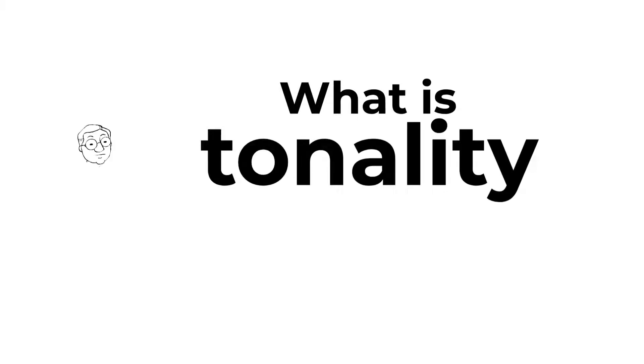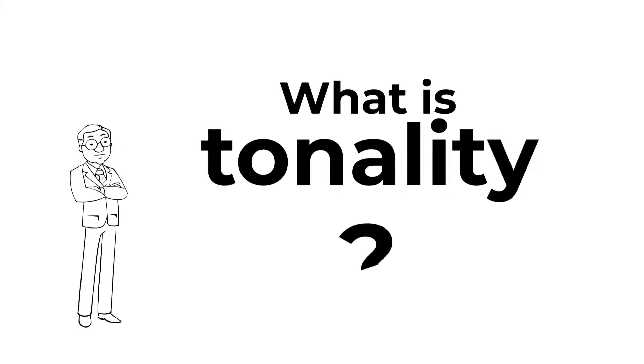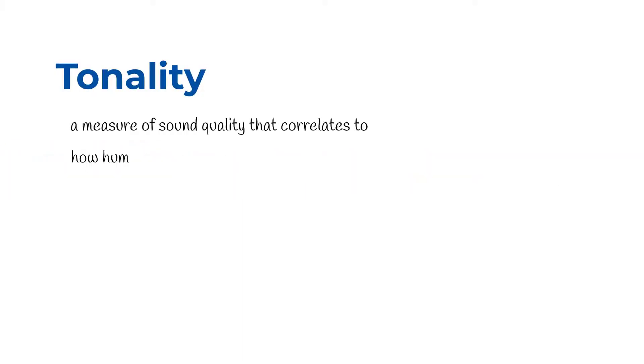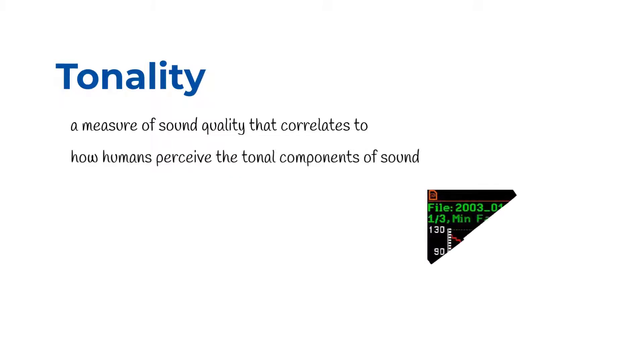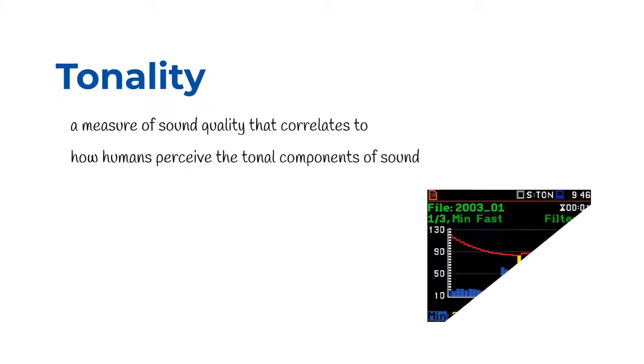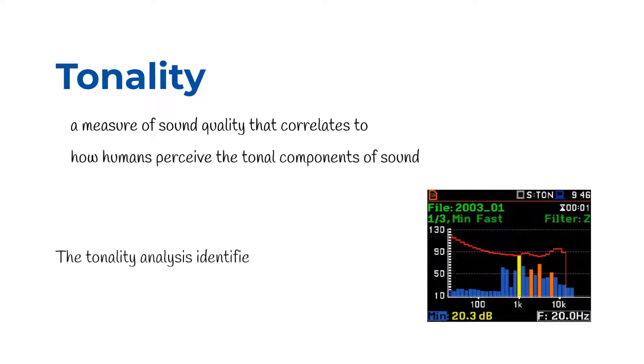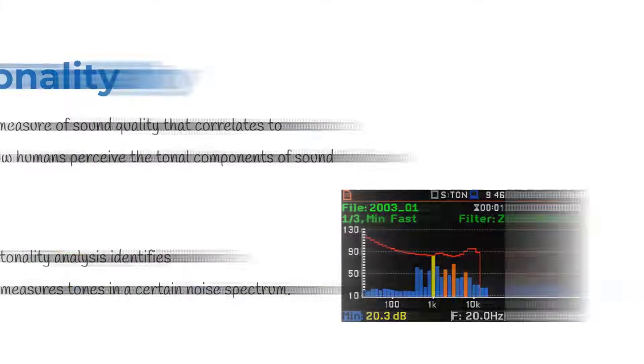What is tonality? Tonality is a measure of sound quality that correlates to how humans perceive the tonal components of sound. The tonality analysis identifies and measures tones in a certain noise spectrum.